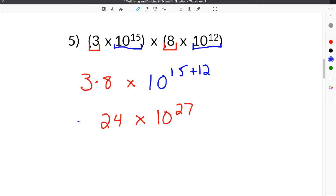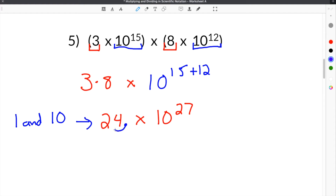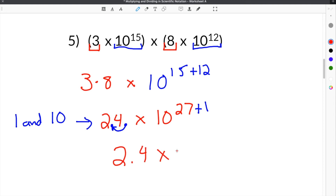Our coefficient here is 24, which is not in between 1 and 10. So we have to move the decimal from 24 to 2.4 so that it's in between 1 and 10. Because we moved the decimal left once, we will add 1 to our exponent. So this becomes 2.4 times 10 to the 28th power, which is our answer.